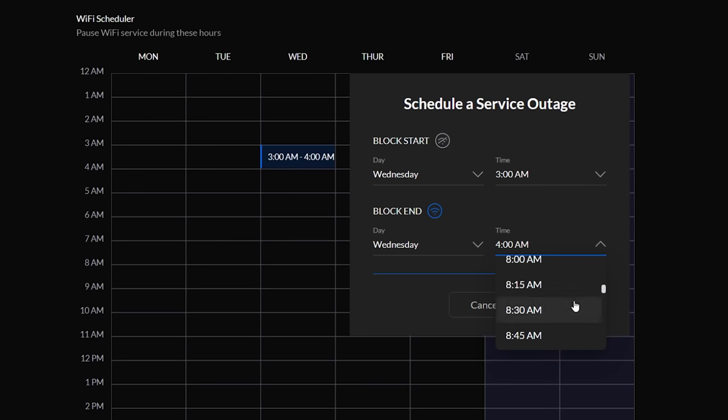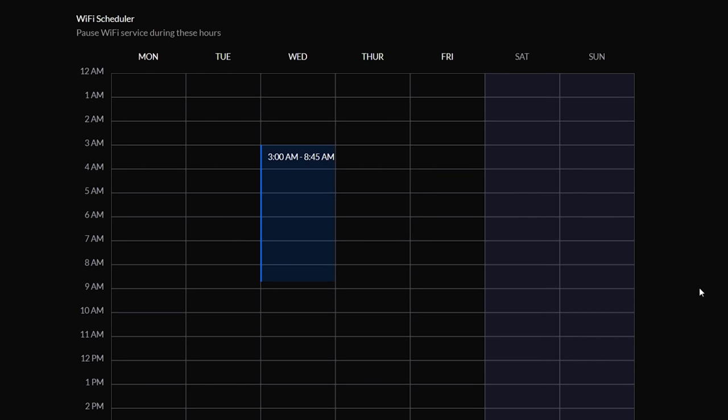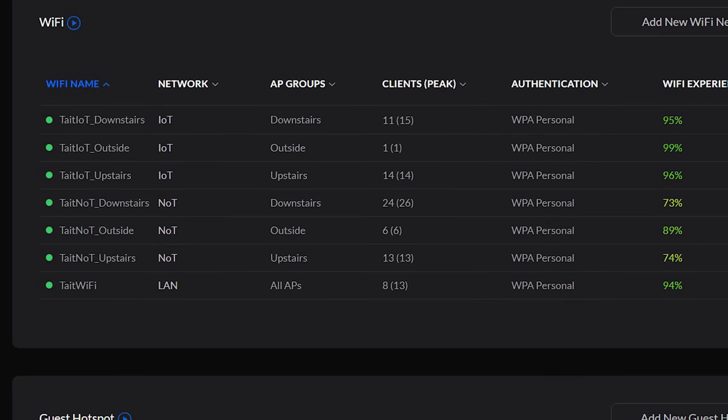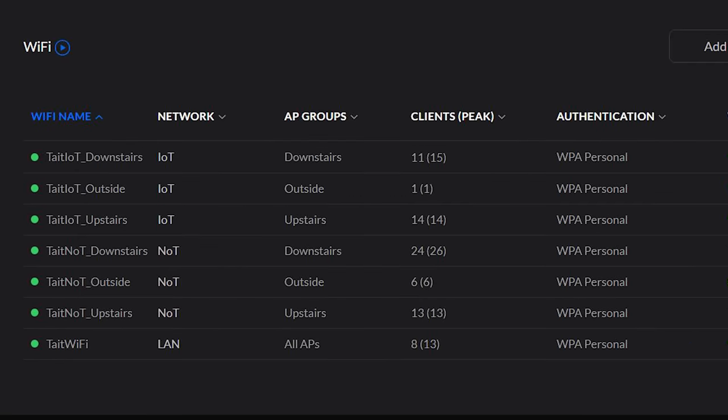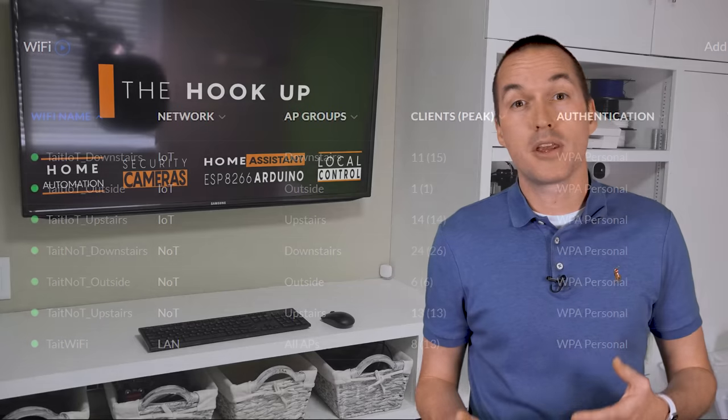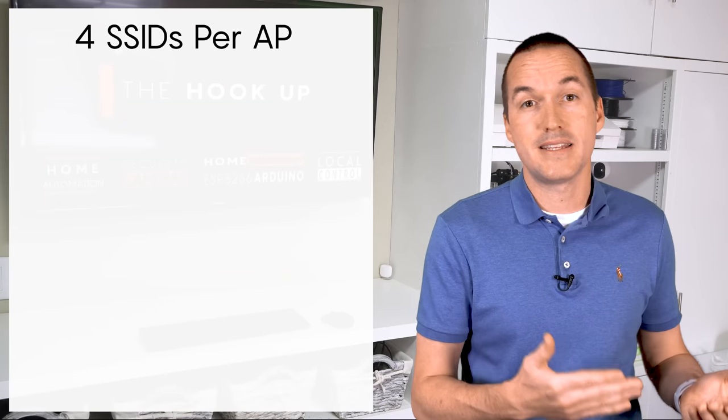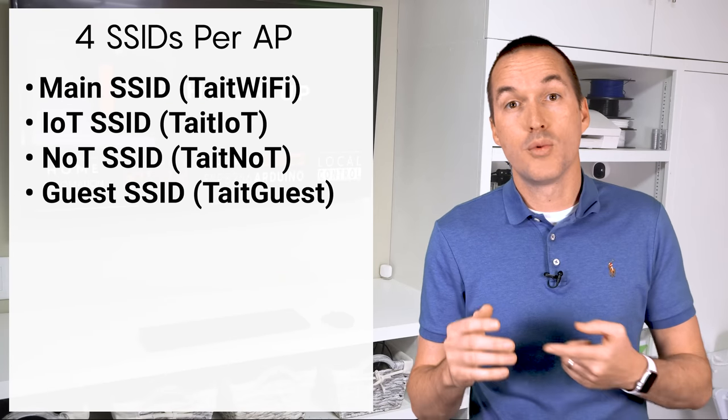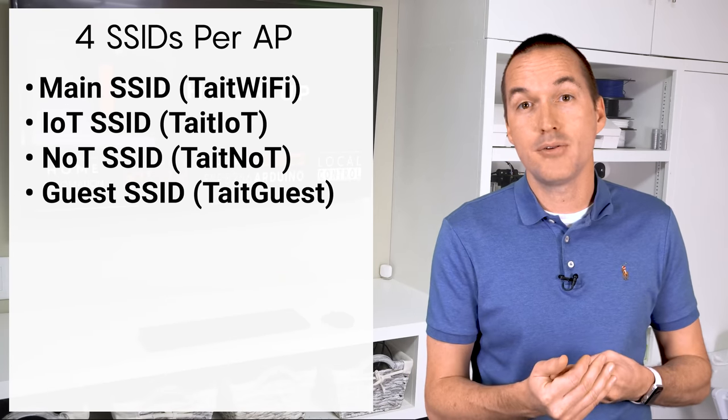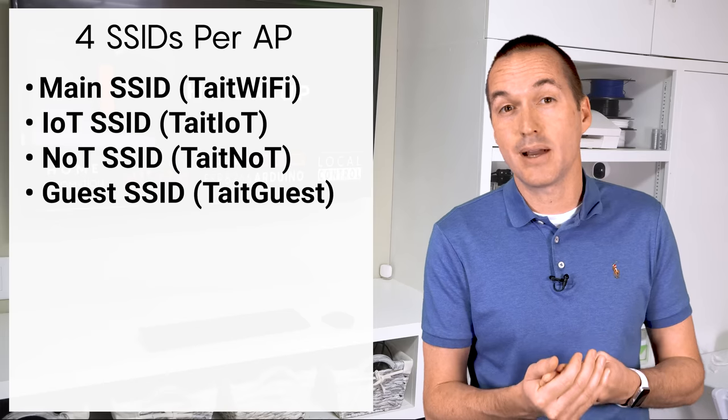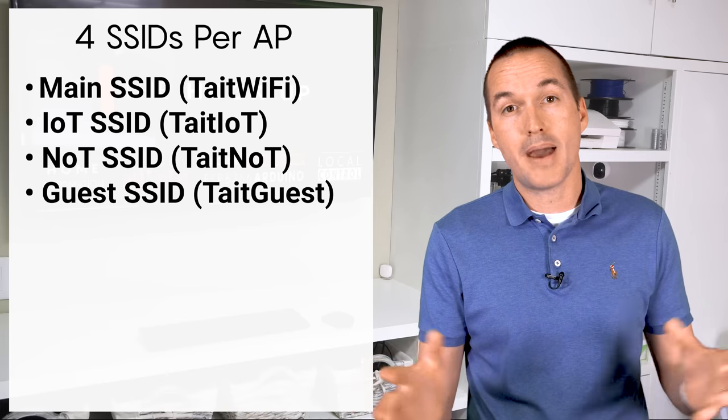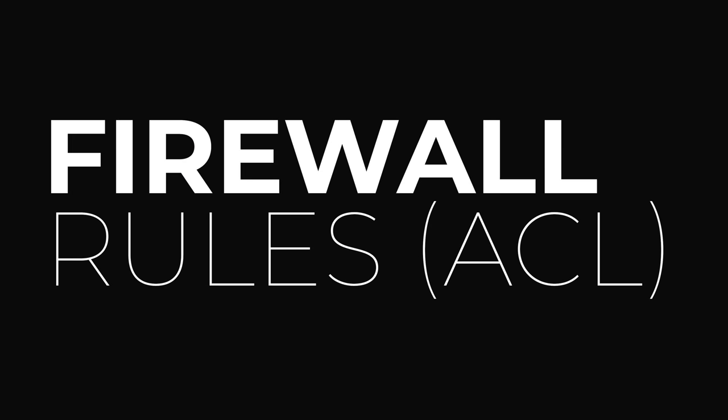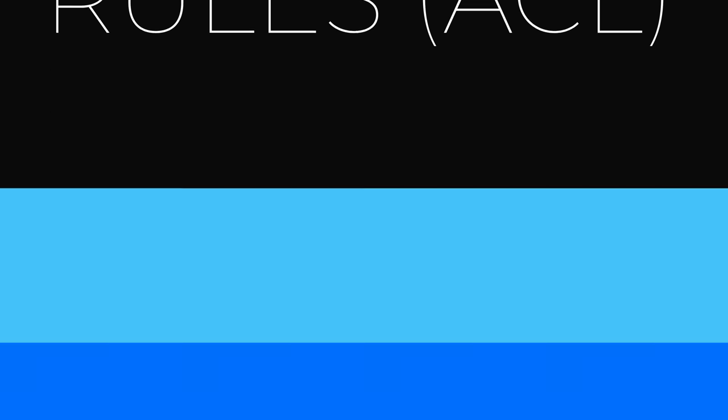Remember that you'll need to create separate wifi networks for each VLAN and access point if you want to force the devices onto a specific access point based on their location. Each access point can only broadcast 4 different SSIDs, so with the main, IoT, and NOT and guest network you'll be maxed out. Once you're done with that it's time to move on to the next step which is the most important one for the security of your network.